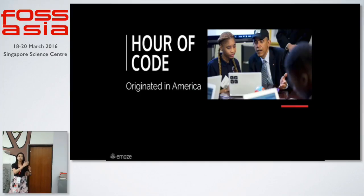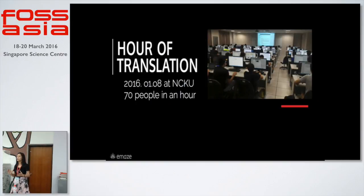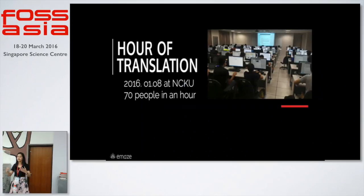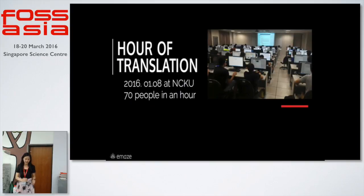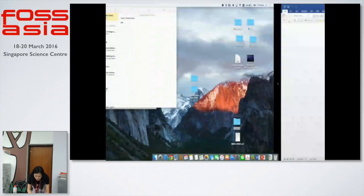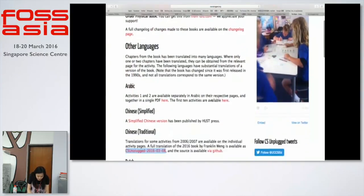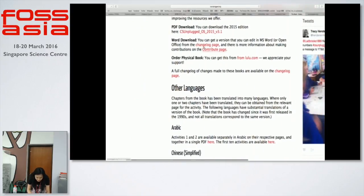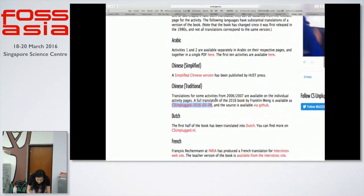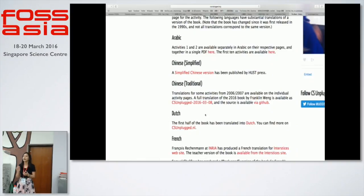What are our results? Our program is inspired by Hour of Code, which originated in America for spreading the ideas of coding. We launched our 'Hour of Translation' program this January — cooperating with schools and professors to open courses and invite students to join our translating program. In just one hour, students translated the book CS Unplugged, a basic introduction for computer science. This March, we finished the translation program with 70 students in just one hour.